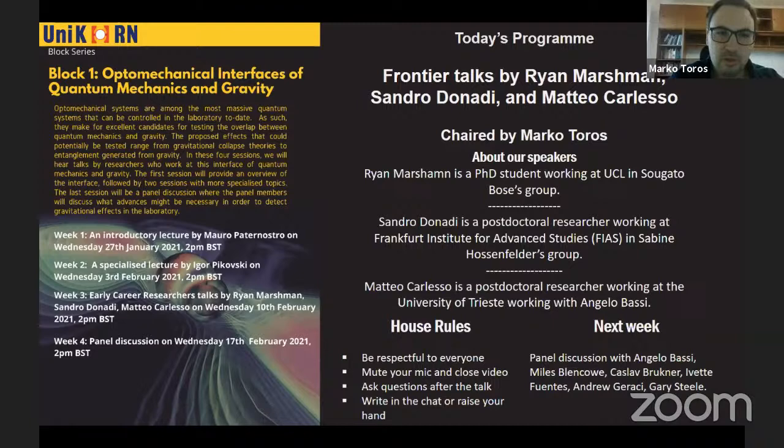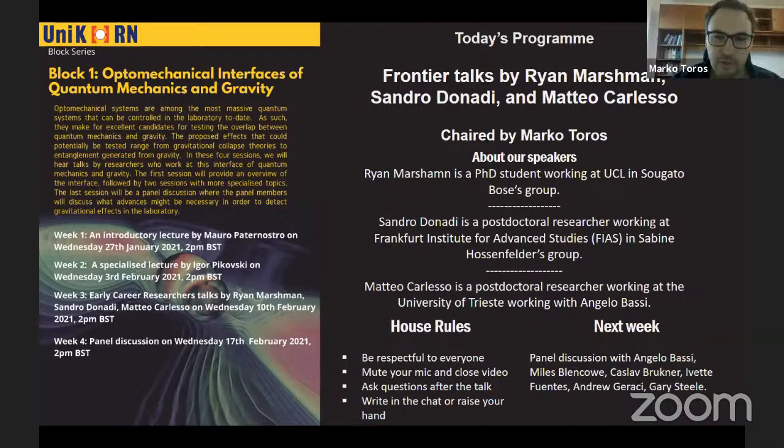This is also one of the common points among all three speakers. All three speakers are theoreticians, but they work relatively close to experiments, and today they will talk about concrete experiments and proposals for experiments.